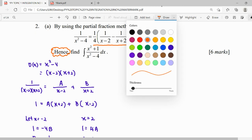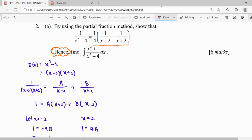For our integration, the concept is: simplify first, then apply the formula or technique. Our integrand is x squared plus 1 over x squared minus 4. We can see this is an improper fraction, so we have to simplify it first by performing long division in order to make the integration easier.